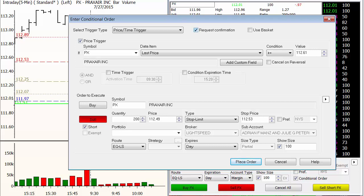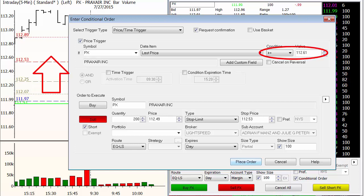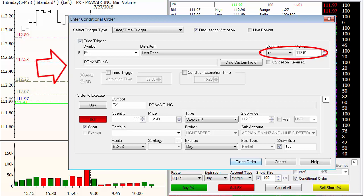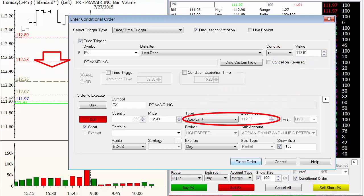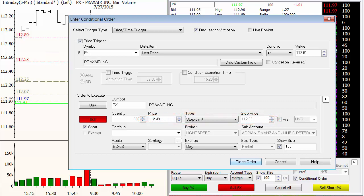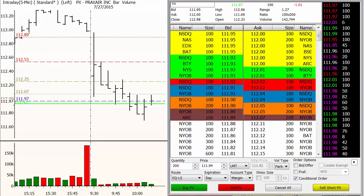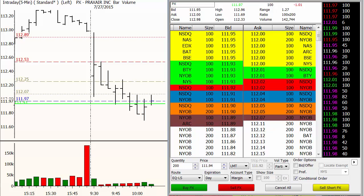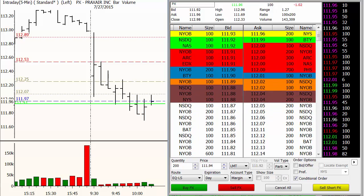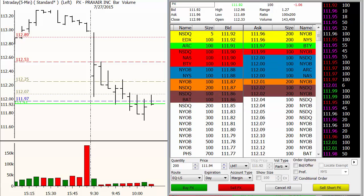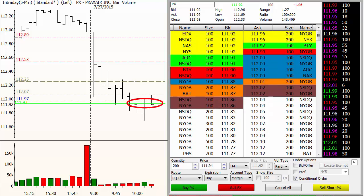That means that when it comes back down to that price, it's going to ask you, do you really want to do this? So now, if I say place order — if price goes above 112.61, then moves back down through my stop price 112.53, I'm going to get short between 112.53 and 112.49. Go ahead and place that order. So as you see, nothing happened here — I'm not live or anything. It didn't trigger me into a trade, because price is currently trading right at that profit target, 111.97.